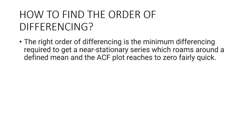So how to determine the right order of differencing? The right order of differencing is the minimum differencing required to get a near-stationary series which roams around a defined mean and the ACF plot reaches to zero fairly quick.